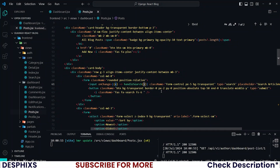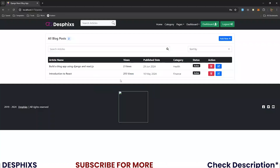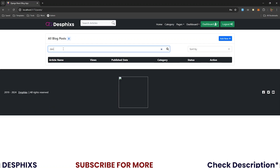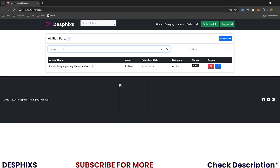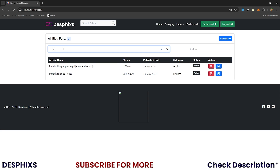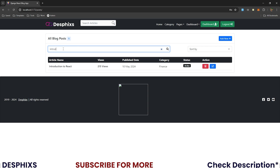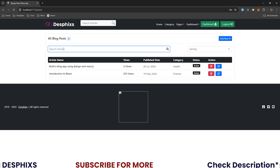Now let's go back and test the search. I'll search for 'django' — you can see it shows up django, very good. I'll search for 'react' — we've got react showing. I'll search for 'introduction to react' — there you go, it filters to 'Introduction to React'. Quite simple and straight to the point.